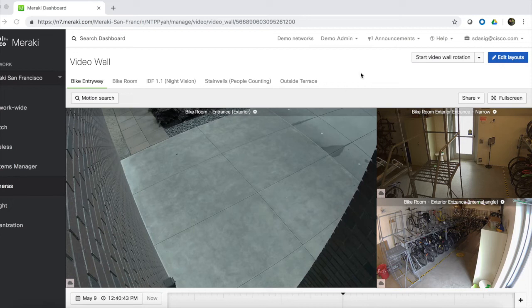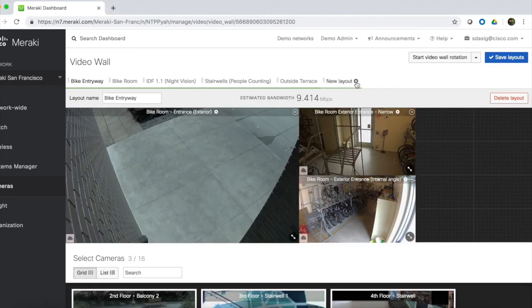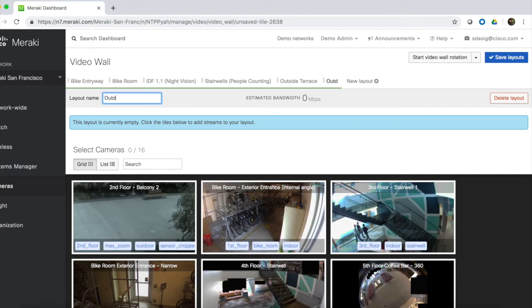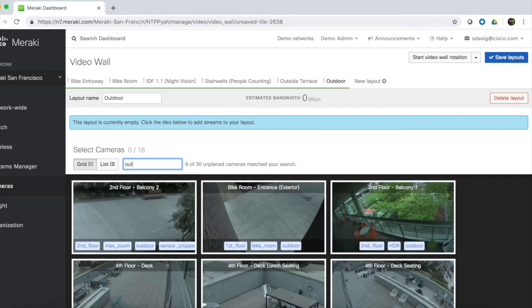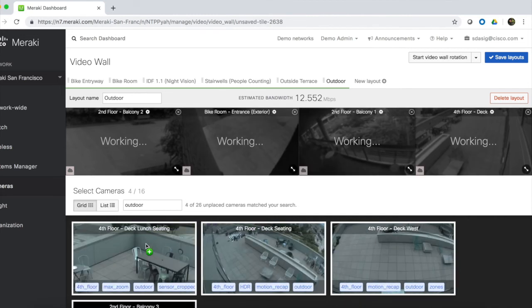To create a new video wall, go to Edit Layouts, and then select New Layout. We can name the layout and start adding cameras. In this case, let's create a video wall that shows our outside cameras. We can name it Outdoor. We can then enter in names or tags of cameras to find what we're looking for more quickly. So let's look for cameras with the Outdoor tag. All we need to do from there is click our cameras to select them.